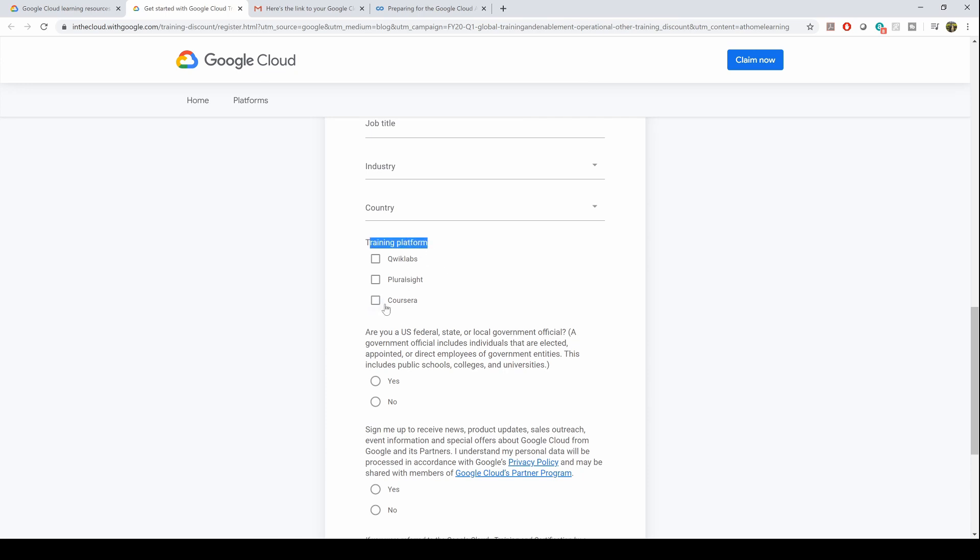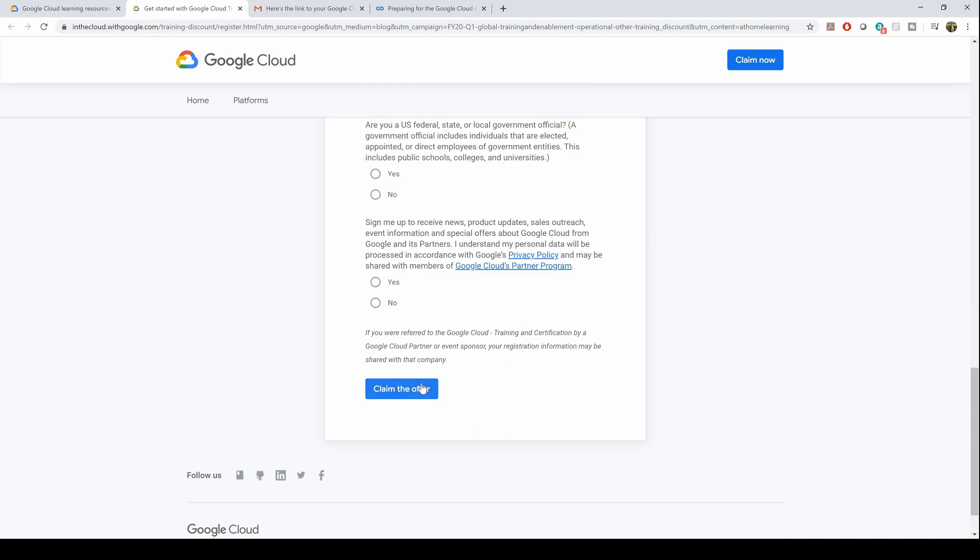I would personally prefer Coursera because Coursera has extraordinary courses on Associate Cloud Engineer, Data Engineer certification, or any other Google-related courses. Click on this, and once you click on the claim offer,